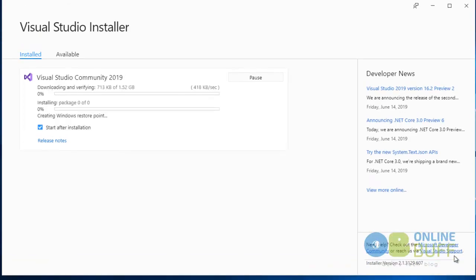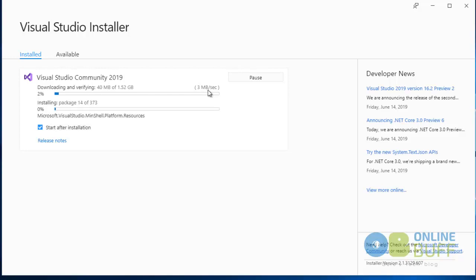My installation process has started — it's 7 GB. My internet speed is showing 3 Mbps, so it will take quite some time. I'm going to stop the video here and resume once the download and installation are done.